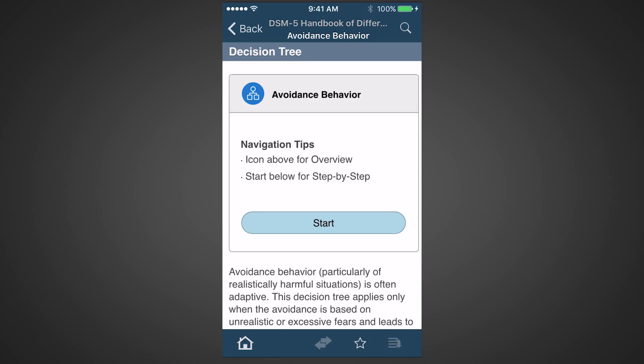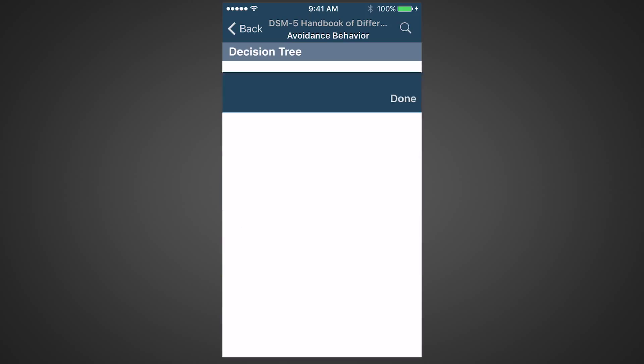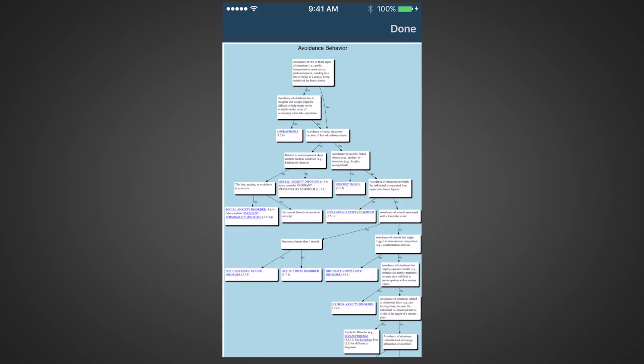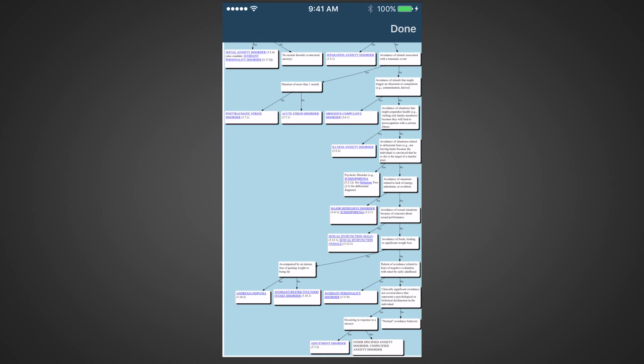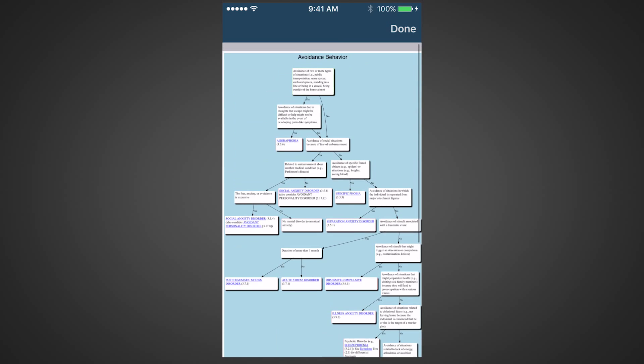Let's first use the overview by tapping on the round blue icon. The overview shows the complete diagnostic tree for avoidance behaviors in a familiar flow diagram format.